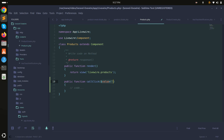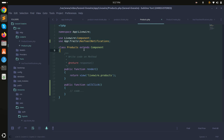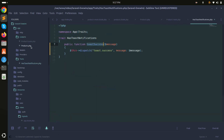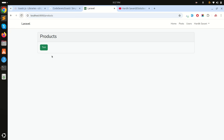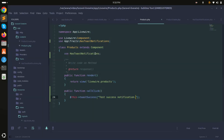I'll add wire:click calling a 'callClick' method, create that method in the class, and use the trait there as well. I'll call this->toastSuccess('test success notification'). Refreshing and clicking the button shows the test success notification toast.